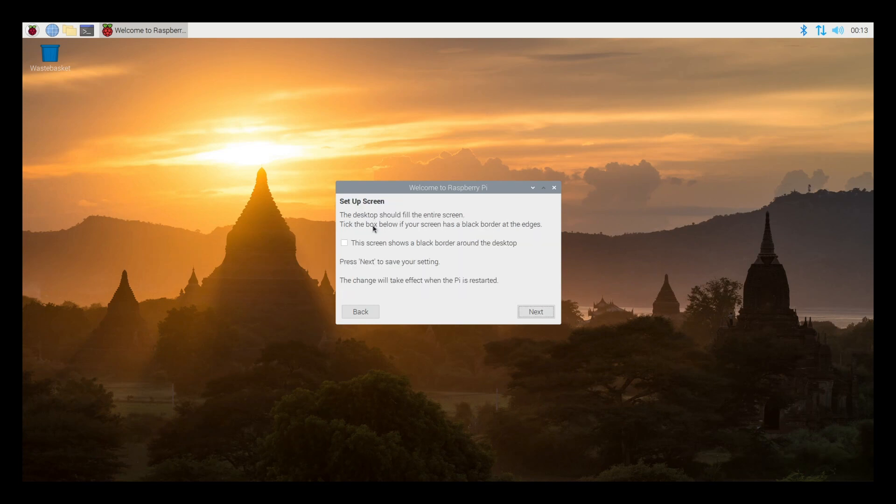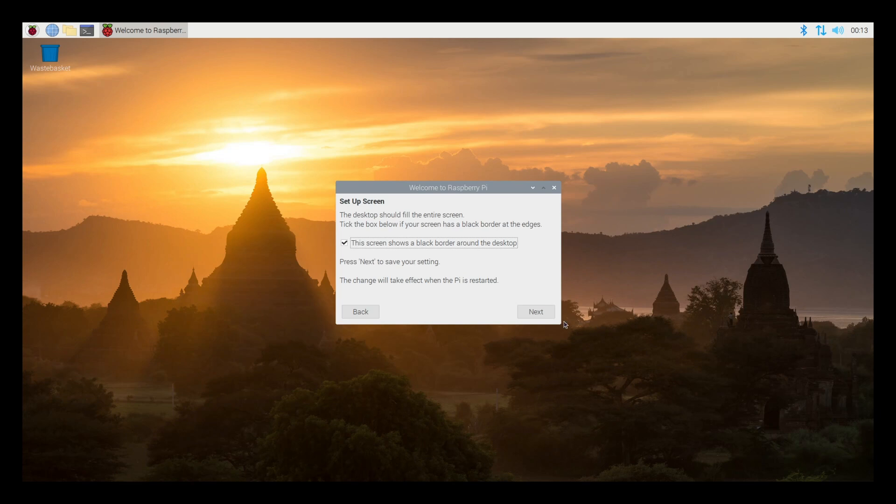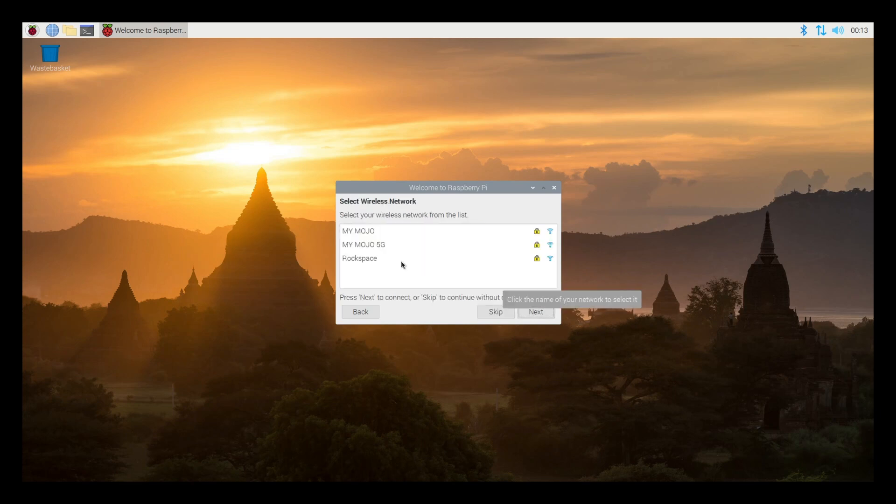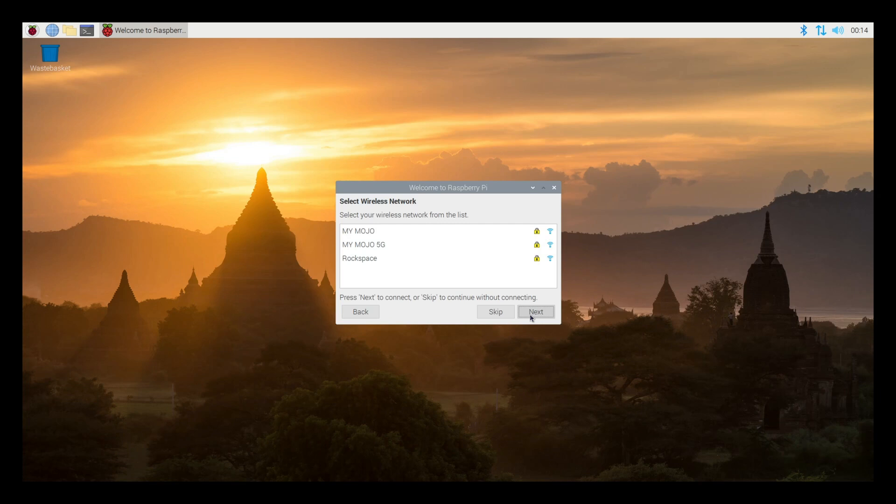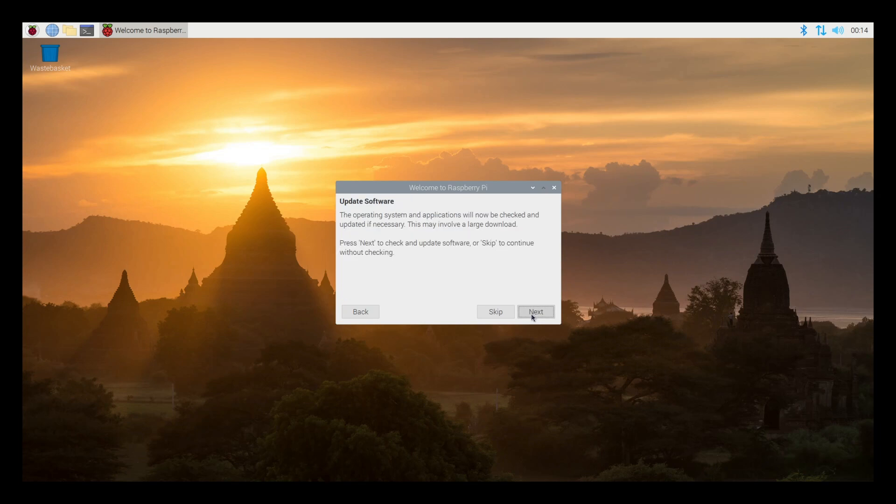Now we're configuring our screen. It's asking us if our screen has a black border. Mine has the border, so let me check the box. Hit next. Now it's asking us to connect to a Wi-Fi network. If you didn't set up Wi-Fi yet, this is where you'll do that. For me, I'm just going to leave it for now. I am connected via Ethernet and this is something I can always connect later.